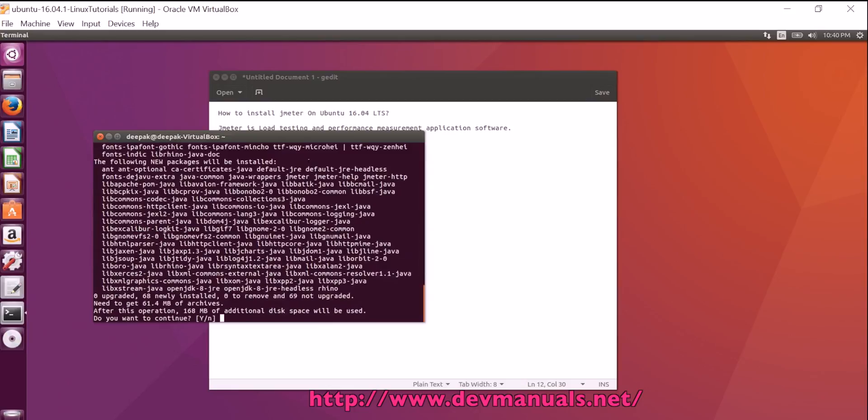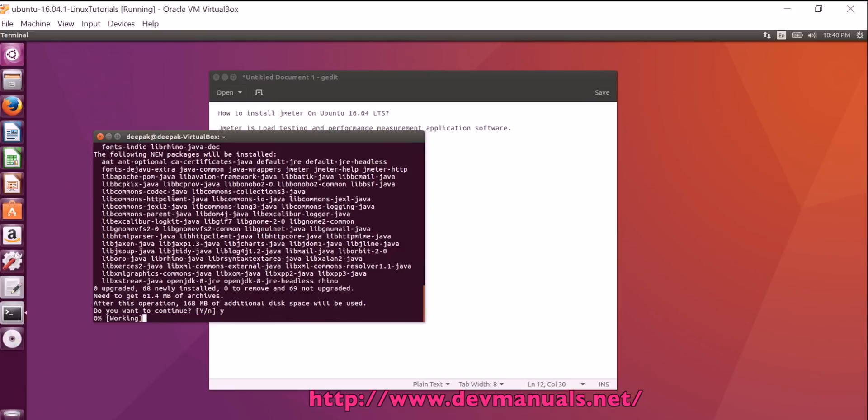Now this is going to download around 64 MB of software and total installation space will be around 168 MB. Press Y and enter.